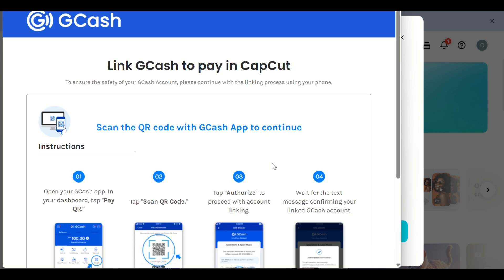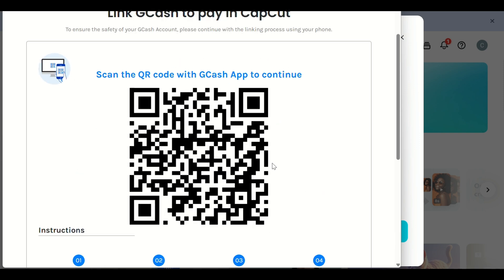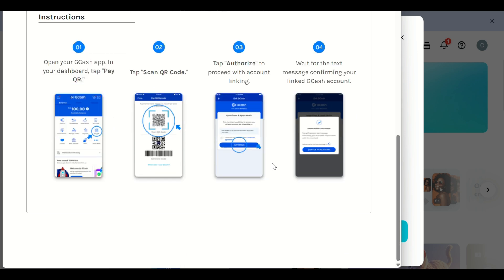Step 5. Follow the prompts to complete the payment. Once it's successful, your CapCut Pro account will be activated.